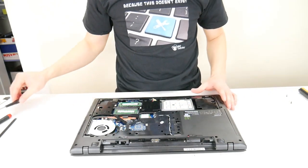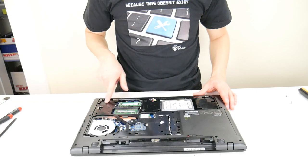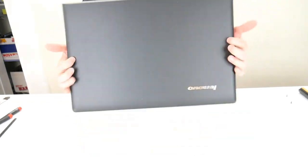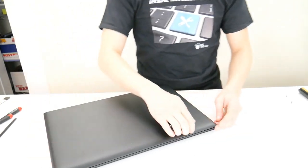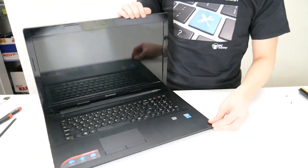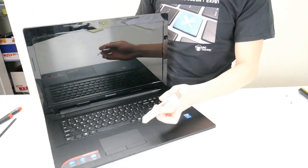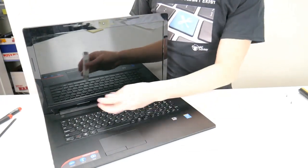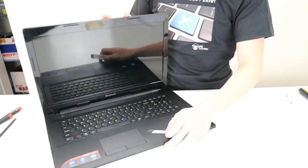Alright, and I don't see any other ones. So we'll flip this over. I'll take my small flat metal pry tool. I'm going to start unclipping this keyboard.